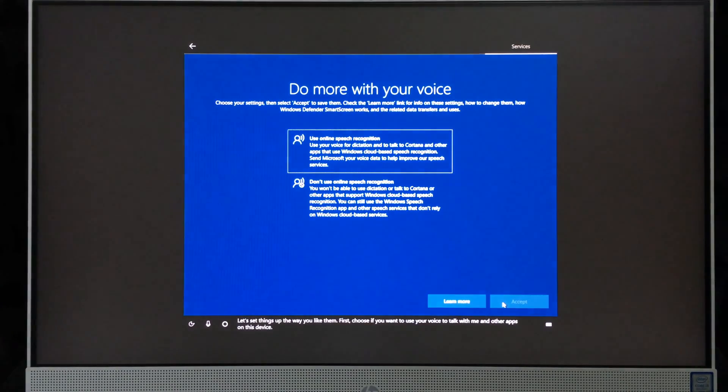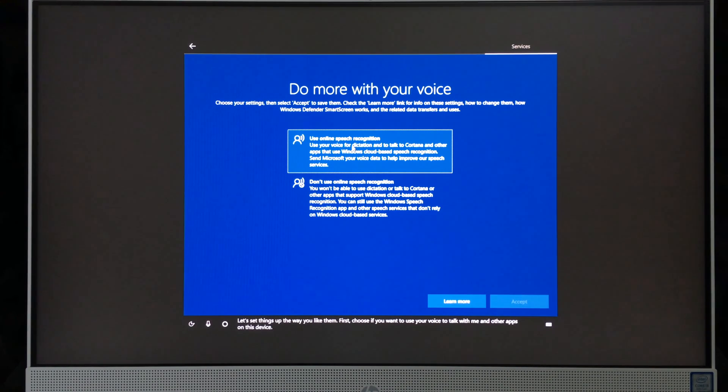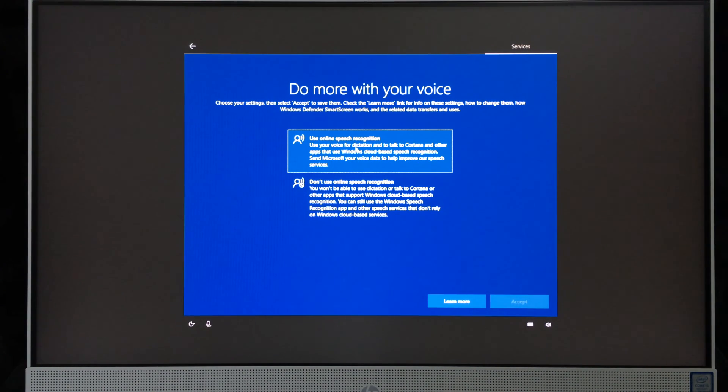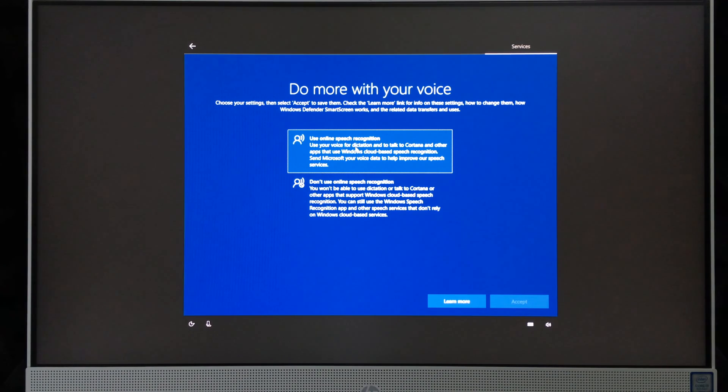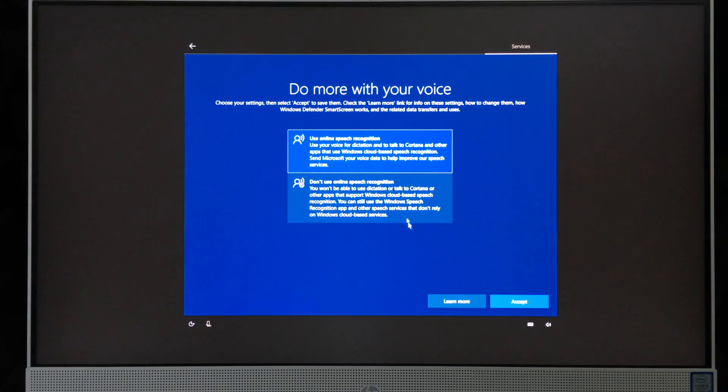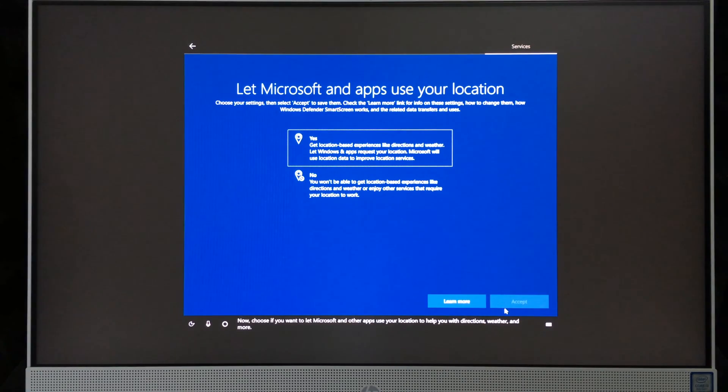'Let's set things up the way you like them. First, choose if you want to use your voice to talk with me and other apps on this device.' It really depends if only you will use this or somebody else will as well. But usually Cortana, even if somebody else is talking to it, will recognize their voice anyways. So I'm going to choose the first option. I'm going to go into accept.